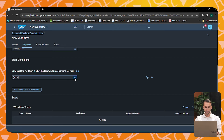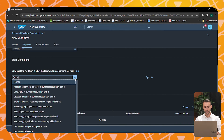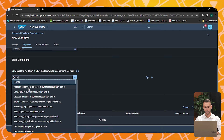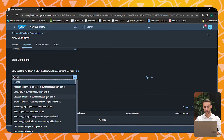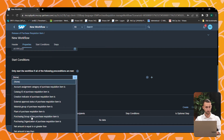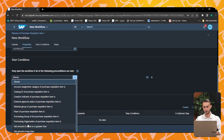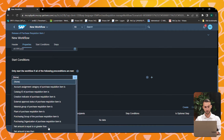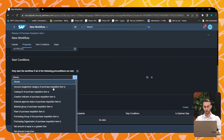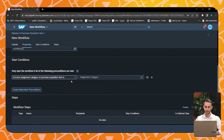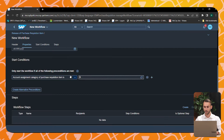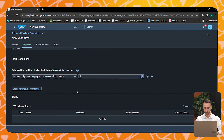If you focus on the start conditions, the app contains multiple pre-configured start conditions. For instance, the workflow should be started based on a certain account assignment category, such as purchasing group, purchasing organization, or a certain net amount. I want to configure my workflow in such a way that if an account assignment category cost center is assigned, my workflow starts.